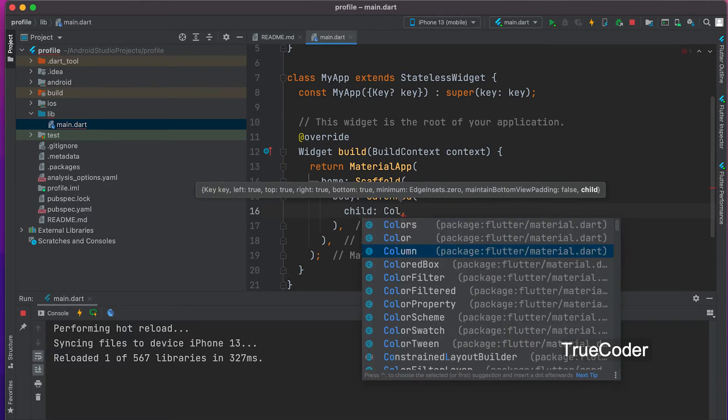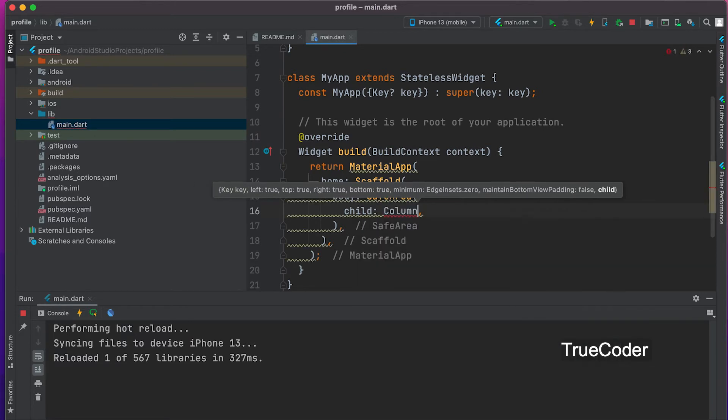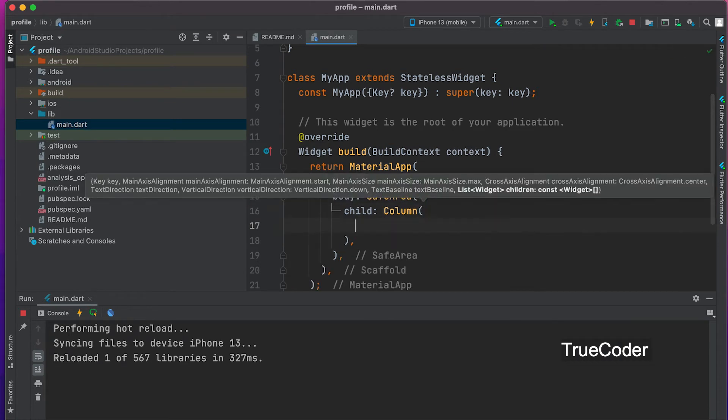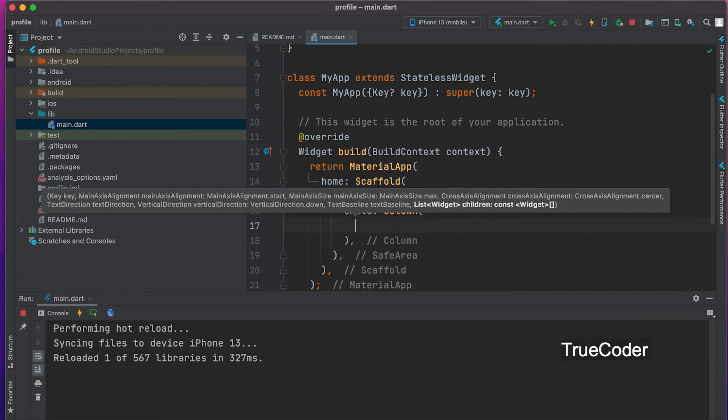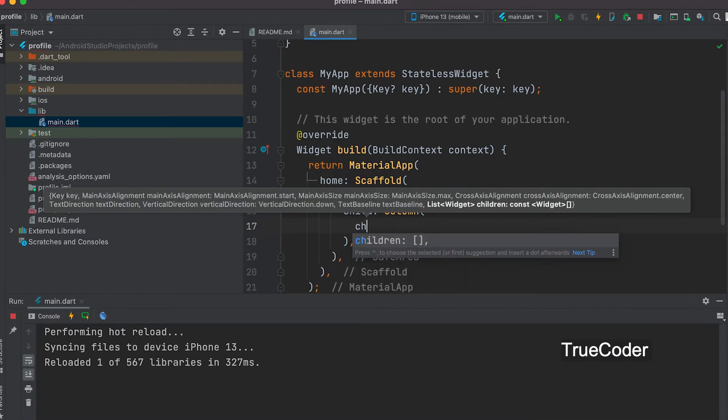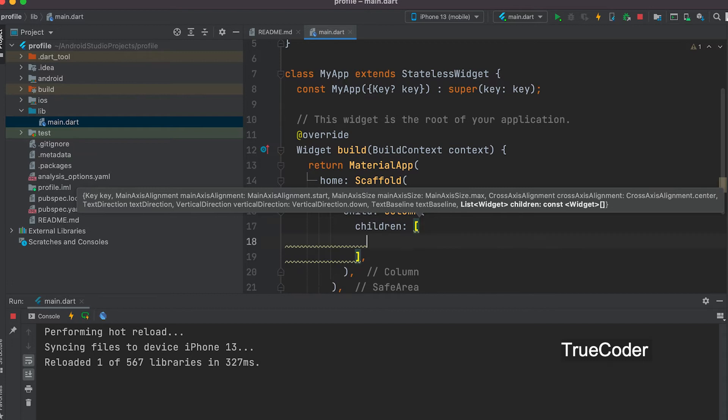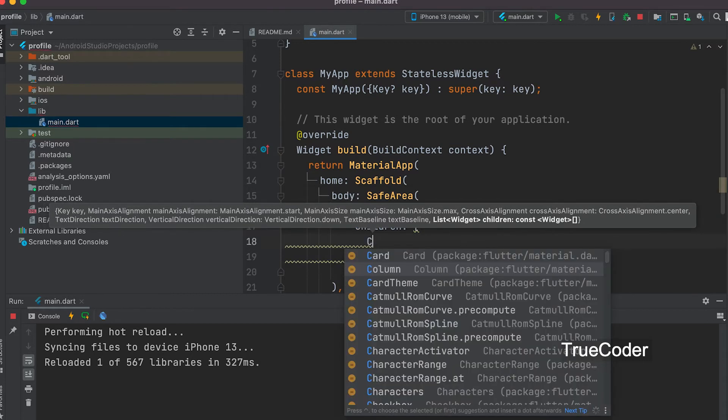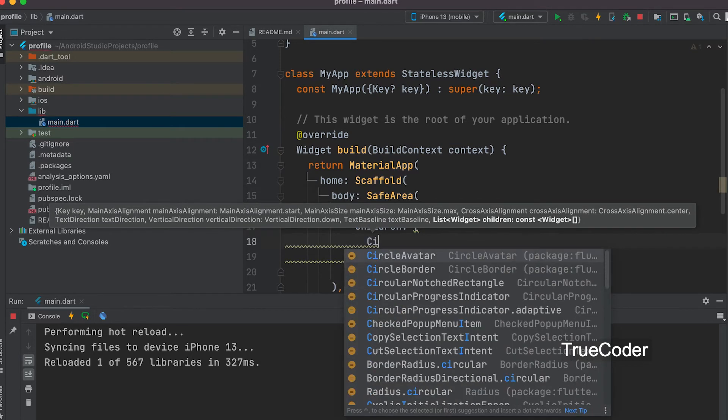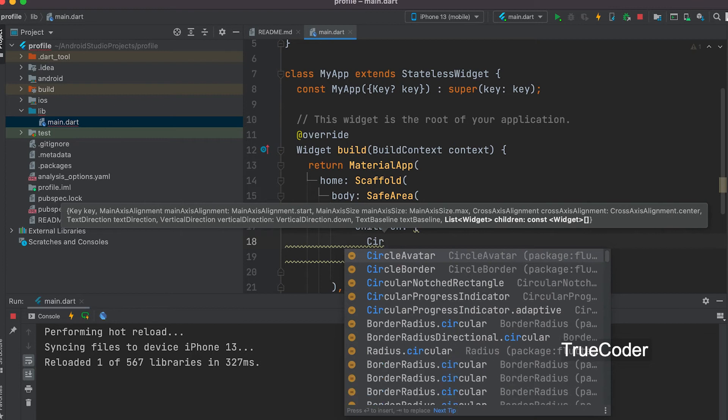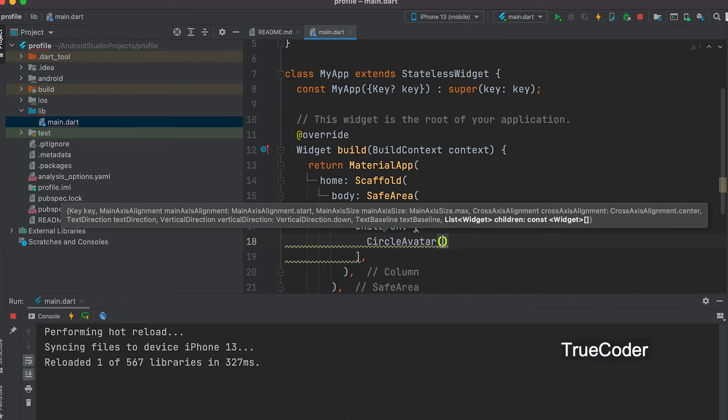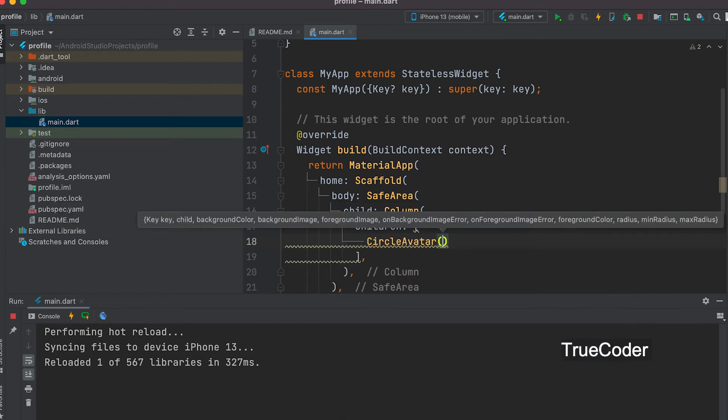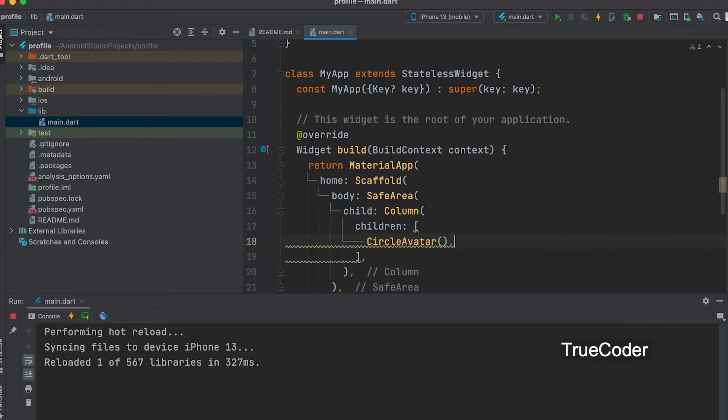In the next video, the name is added below the profile image, which is why the column widget was added. Children list. Now let us add the widget Circle Avatar that we have to study today.